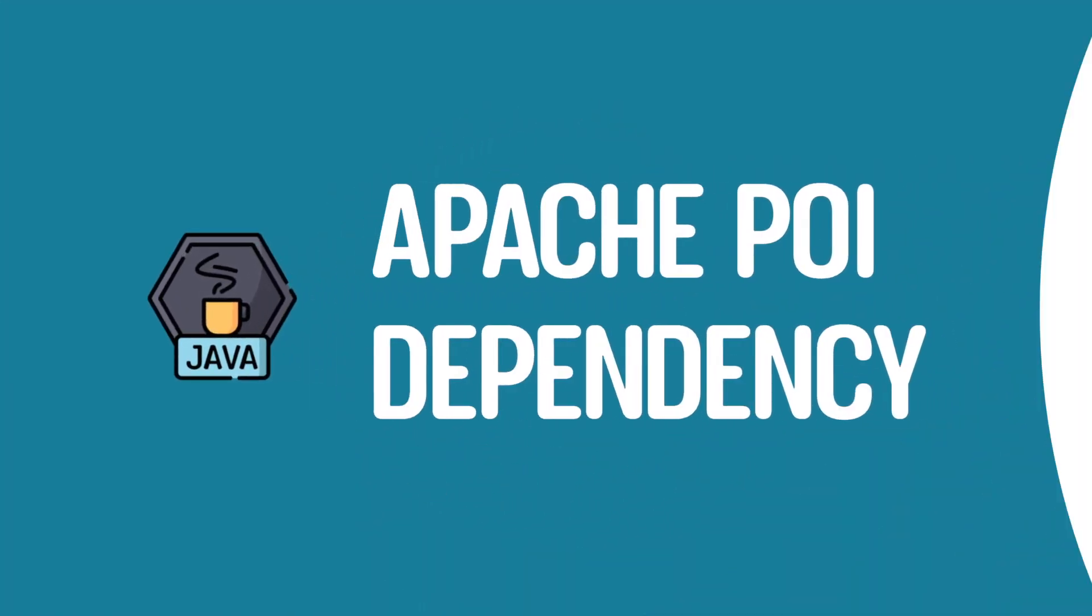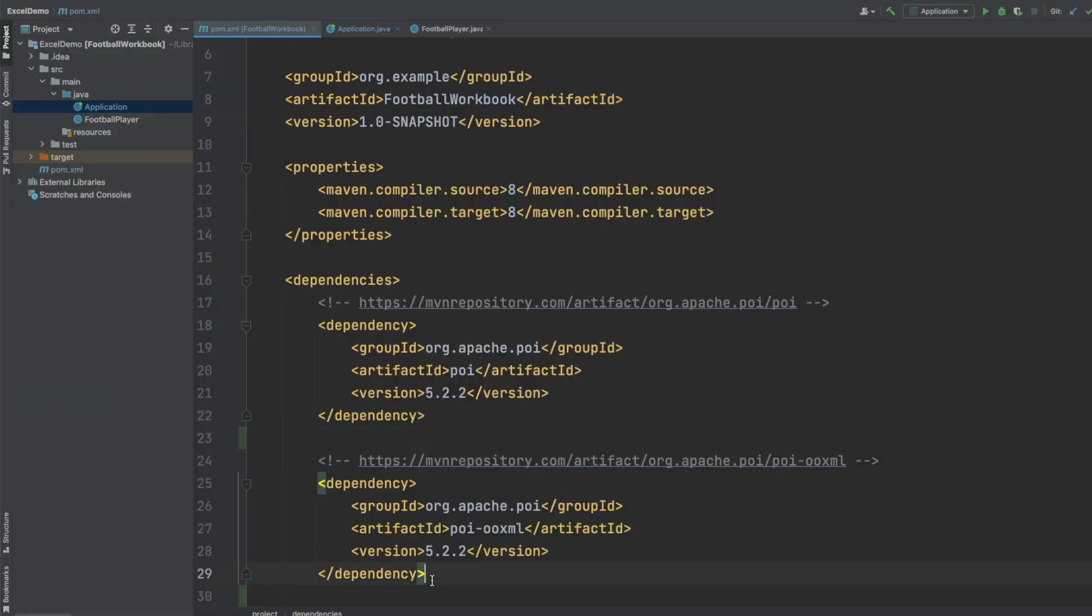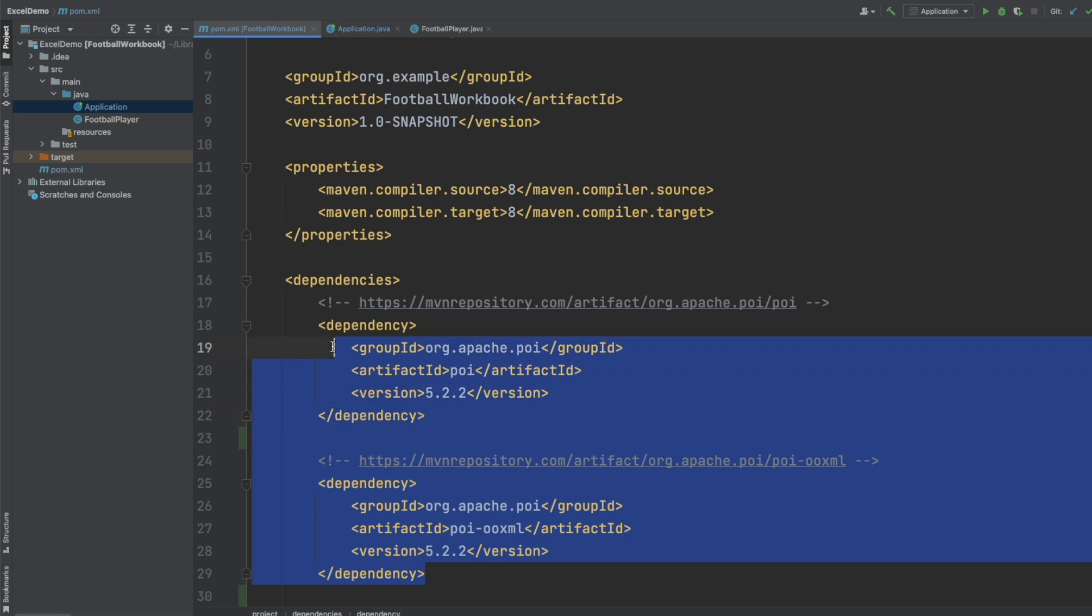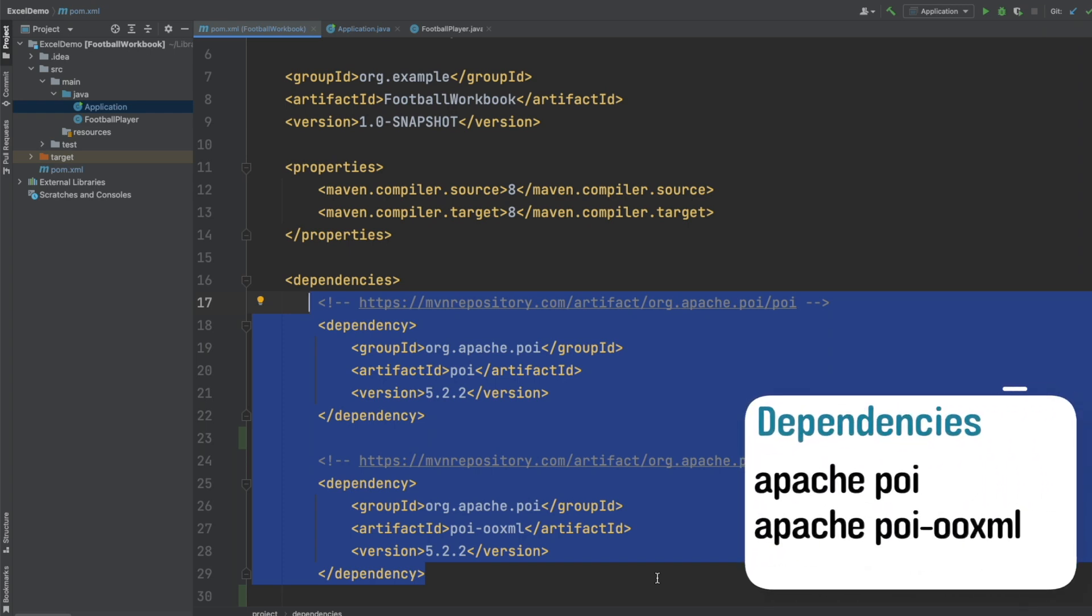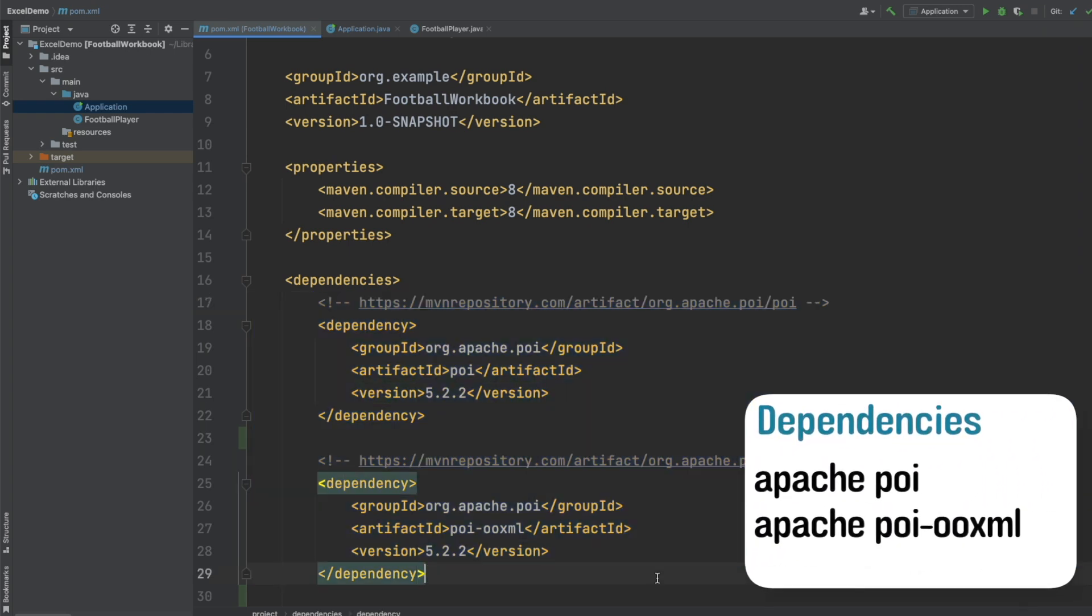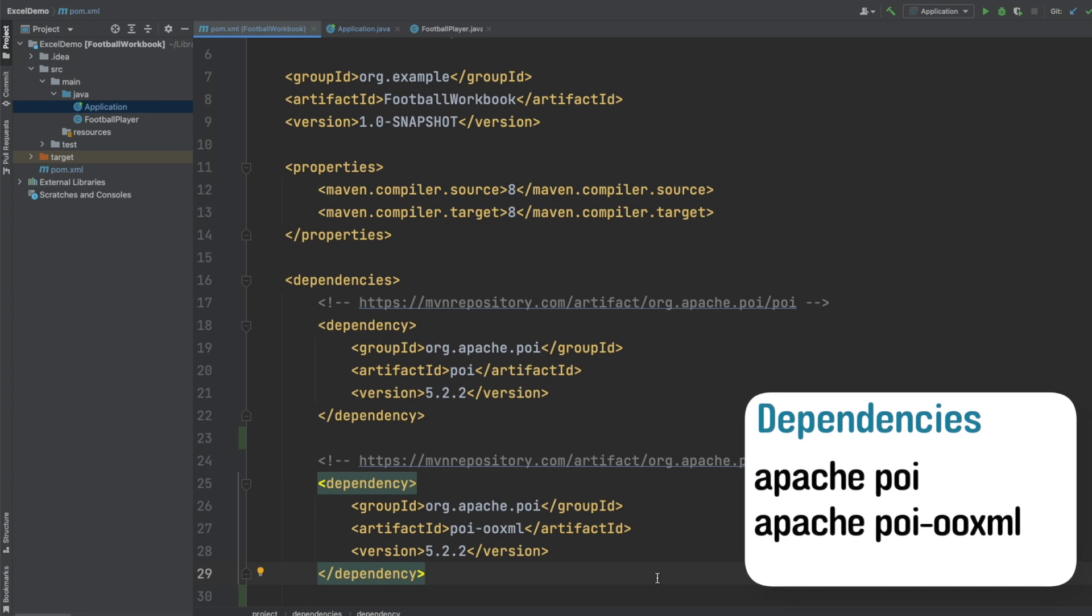So to begin we need to import the Apache POI and the poi.ooxml libraries. I'm doing this in the pom.xml file I have as it's a Maven project and these libraries come configured with the appropriate classes to create our workbook.